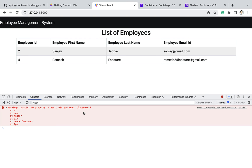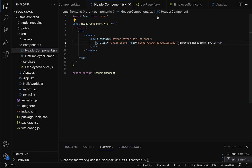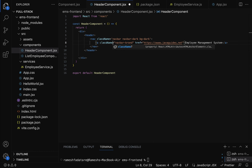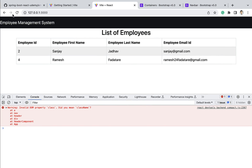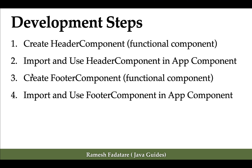The console error says 'did you mean className?' Go to the header component and replace the class attribute with className. Save the file, go back to the browser and refresh — there are no errors now. The header has been successfully added.